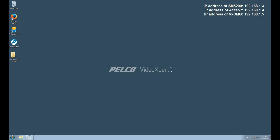Hello everyone and welcome. In this video we're going to show you how to migrate the database from Endura 2.0 to VideoExpert 2.2.